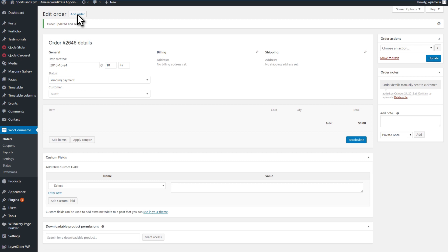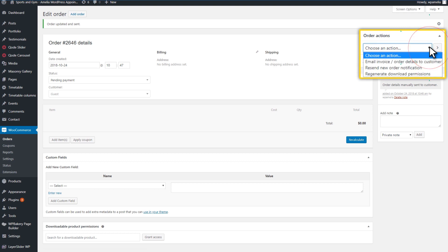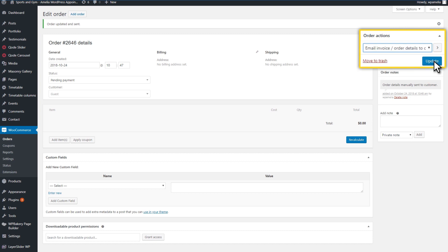Once you open the order, you will see the Order Actions button on the right side. You will need to click on it and choose the Email Invoice Order Details to Customer option. Then, click on the Update button below it.